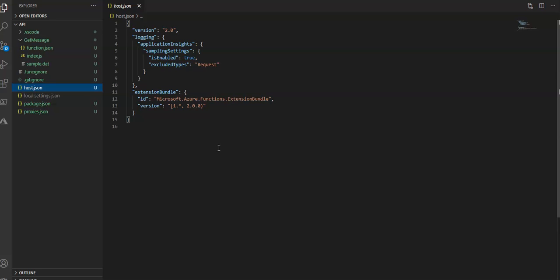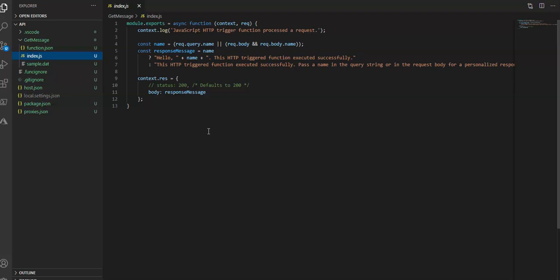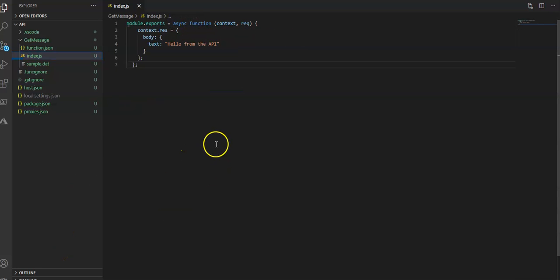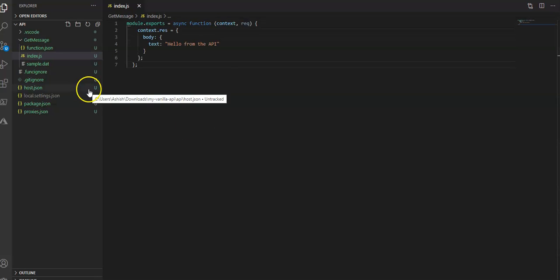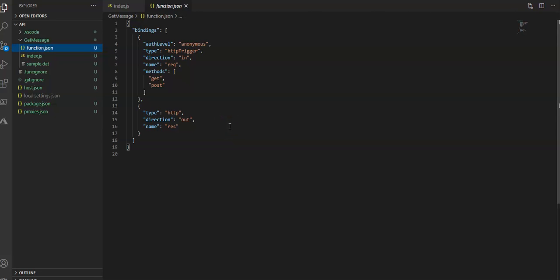I have an index.js sample, a host.json file, and everything under this structure. Next, I'll change the get-message function to return a message to the front end, so I will update the get-message function. This is my index.js and I will change the module.exports function. I'll also update the function.json content. With these settings, the API endpoint is triggered when any HTTP request is made to the function, and it is available to all requests regardless of authentication status because we selected anonymous.